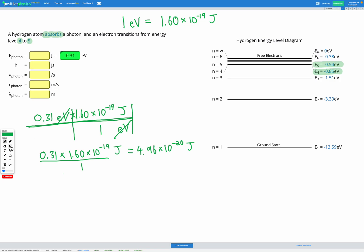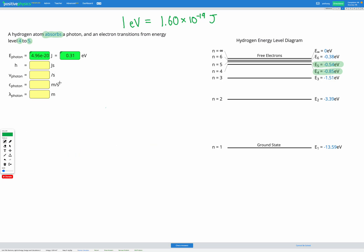Let's check that answer — 4.96 times 10 to the power of negative 20. Okay, awesome. So we have our energy in both electron volts and joules. Our next step is to use the photon energy equation to find our frequency. Our three variables here are energy, h which is Planck's constant, and nu which is the frequency of the photon. Let's go and find our equation.